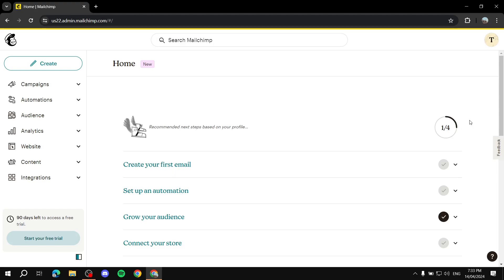How to create signup forms for Mailchimp. Hey everyone, welcome! I will quickly tell you how to create signup forms within Mailchimp. There are going to be different methods — you can create a landing page signup form, you can create a signup form that you can embed to your website, and more. I will show you how to do it and it's going to be very easy and simple.